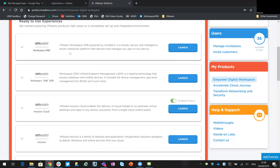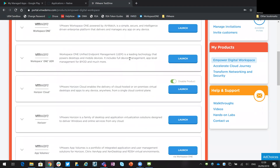In here you have access to a Workspace ONE environment, which allows you to look at a portal that has aggregated various applications — whether they're from a native platform like iOS, Android, Mac, or Windows 10, as well as SaaS-based apps, web apps, and virtual applications. Workspace ONE UEM allows you to look at the actual management of devices, so this is more the management console rather than the user experience, which is what you'd get with the Workspace ONE tab.